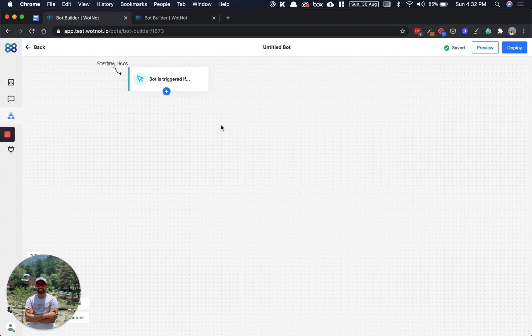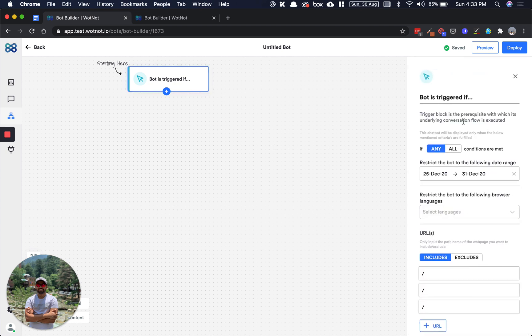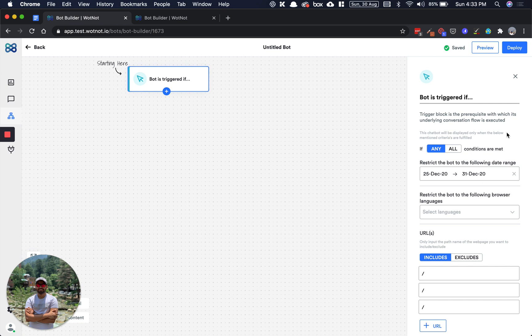Each block performs a specific action, that's why we call it an action block. It can be anything from sending an informative message, collecting their emails, or showing a carousel of your products or services, etc. To configure what a block does, you need to simply click on it and you can configure or see its configuration options in this panel here, and we call it the right panel.